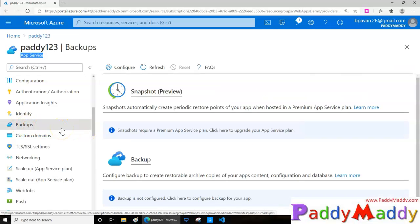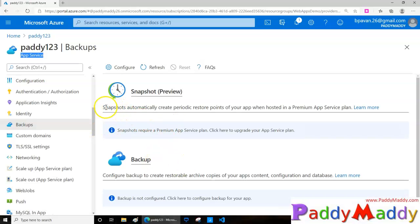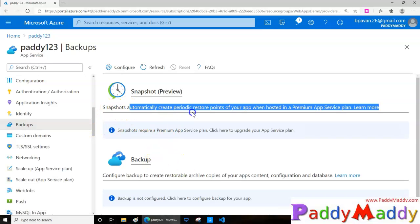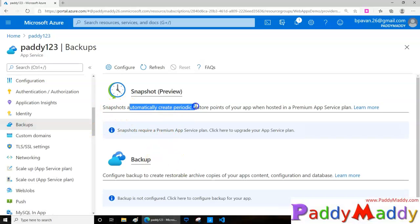With the backup, it's going to work with snapshots. Automatically it will take based on the periodic points so that your web application will come up with that snapshot. Let's say you are doing some kind of changes, but in between if something goes wrong, you will be protected with that snapshot.